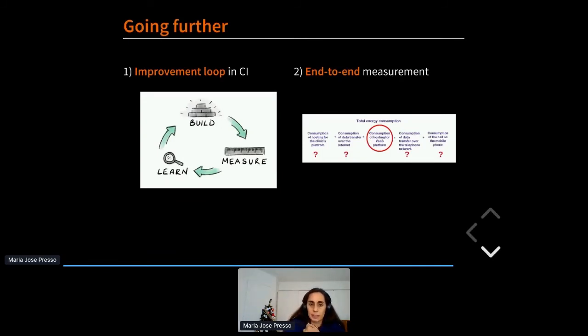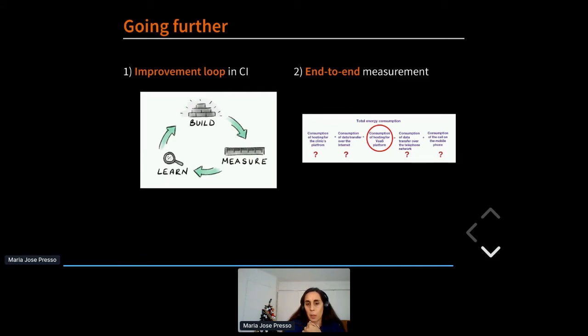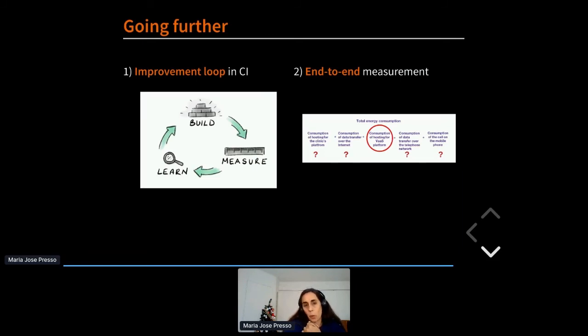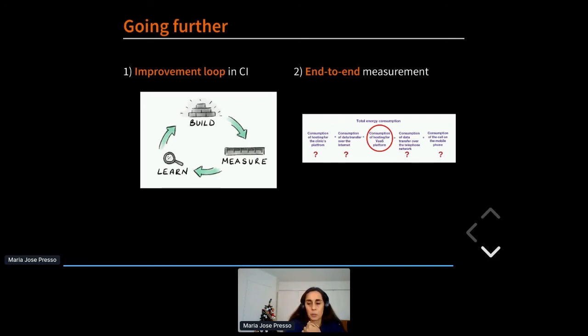The second idea would be to evaluate the whole perimeter of our use case because so far we have only concentrated on the VAAS platform and we need to see the consumption on the internet and on the other parts of the end-to-end use case. And also we would like to have measures on the real platform, but so far it's not feasible as Nicolas was telling us on the tools that are available or not available yet.